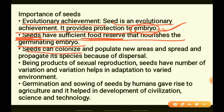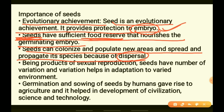Seeds can colonize and populate new areas by spreading and propagating. This propagation of seeds is called dispersal — when a seed is carried from one place to another, either by wind, by an animal, or sometimes by water.